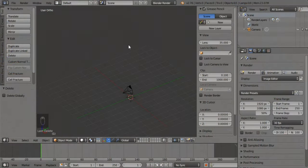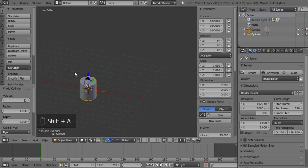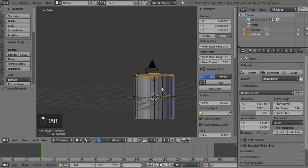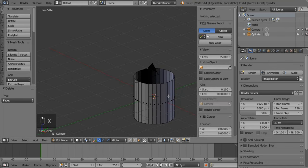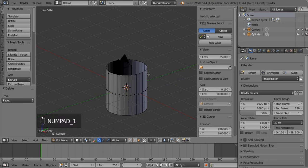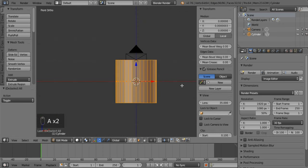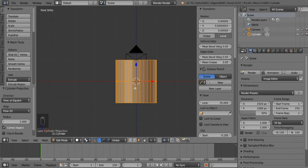Let's get started. First, add a cylinder — it's just a blank project. Press 1 for the front view, remember it has to be orthographic. Then press U to unwrap it and choose cylinder projection.